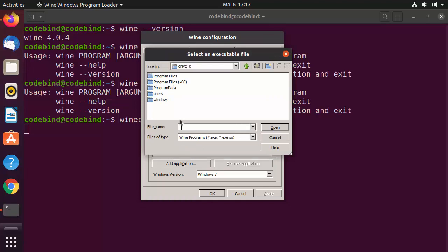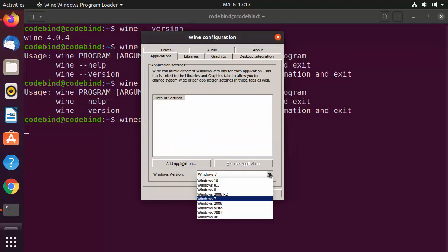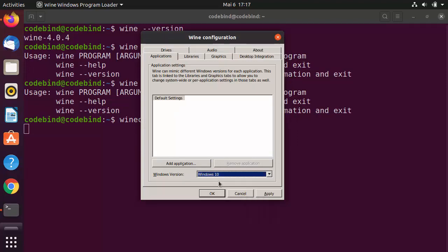By default, the Applications tab is selected. You can add applications by clicking on the Add Application button. You also always have a virtual C drive mounted on your Ubuntu operating system, which is going to look like a Windows C drive.